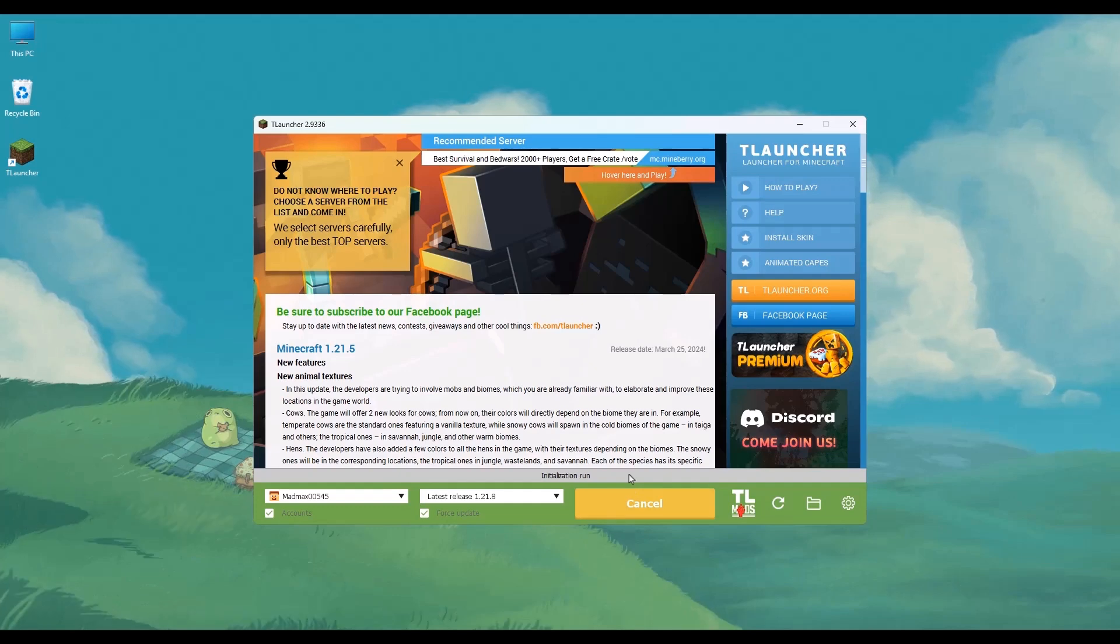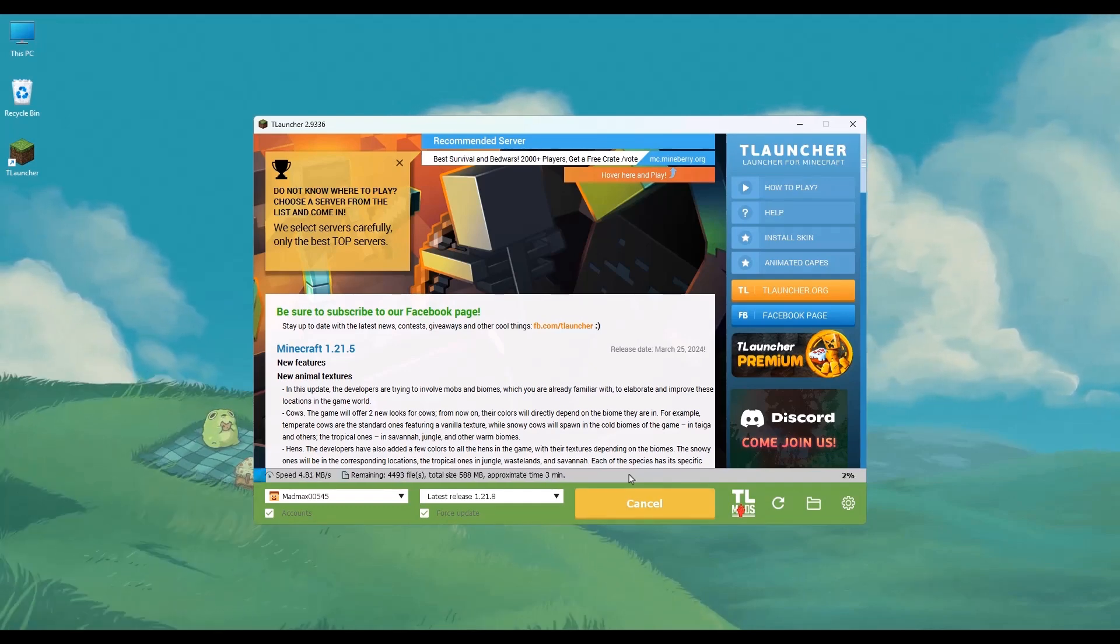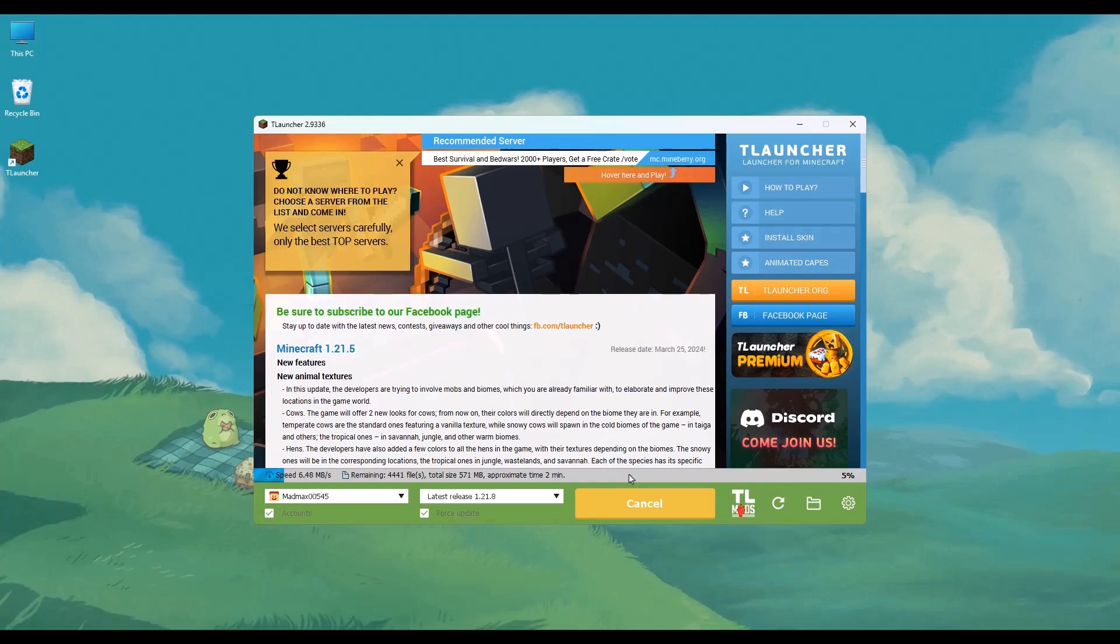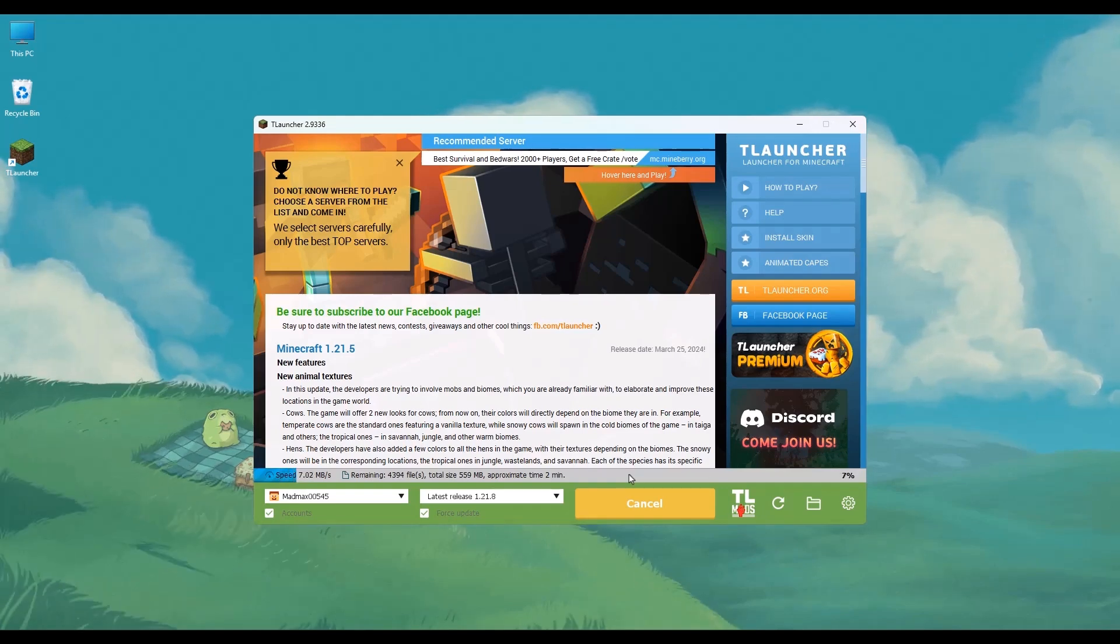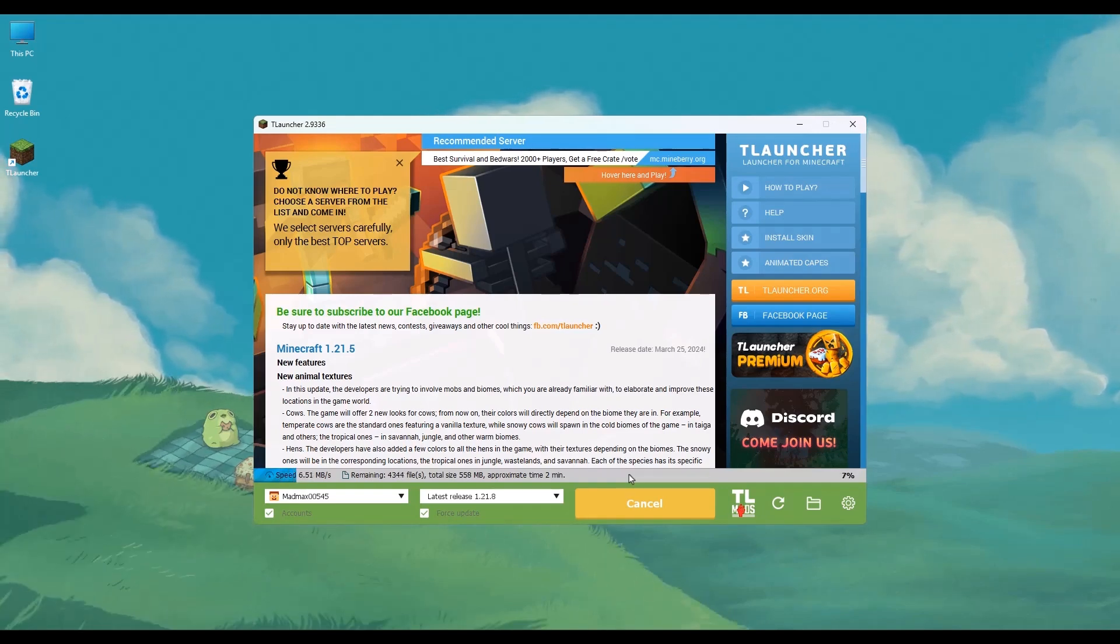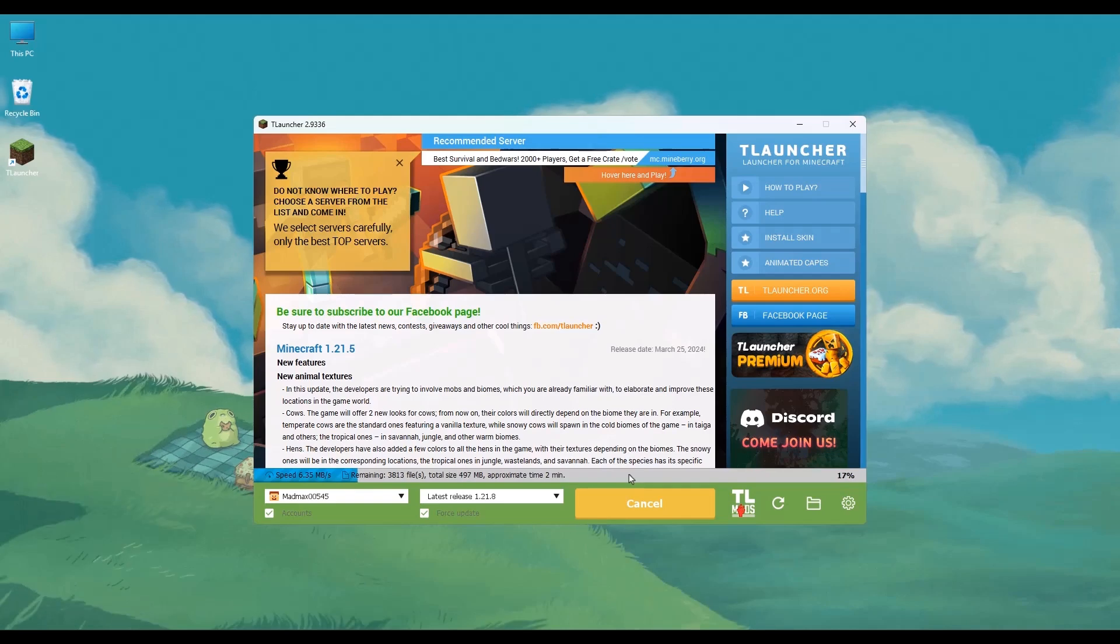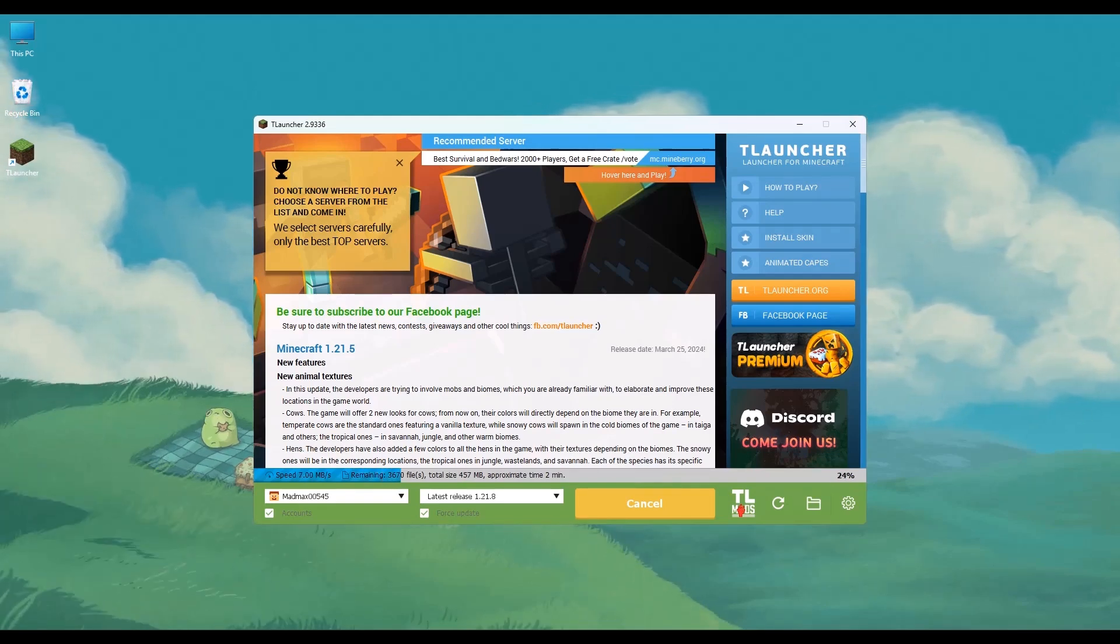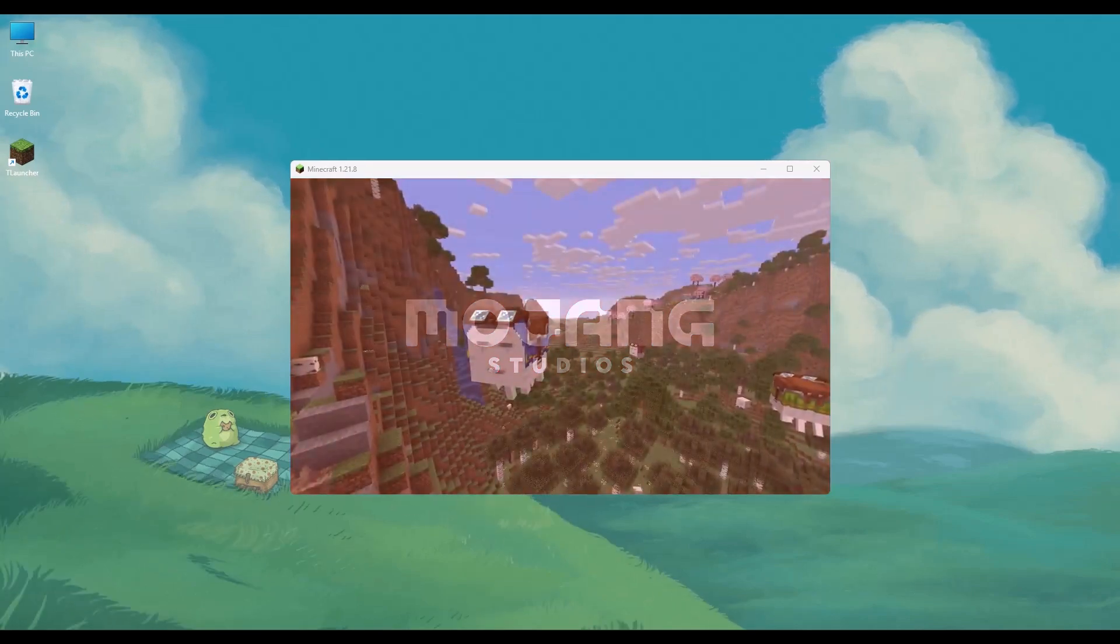simply click on Install and TLauncher will download all necessary files for you. This process may take a few minutes depending on the internet speed of your computer, but once it's done, the game will launch just like the original. Just wait for it,